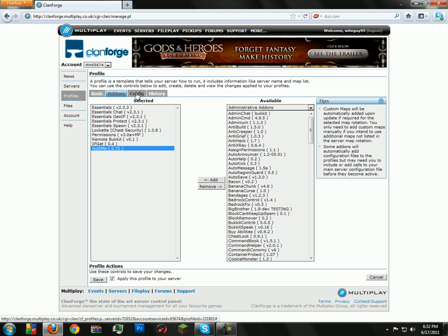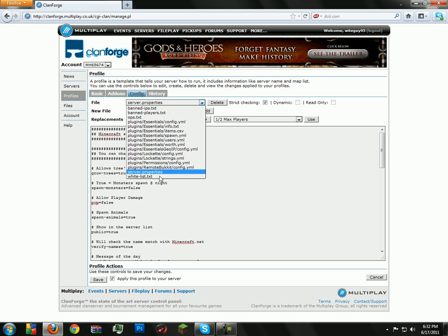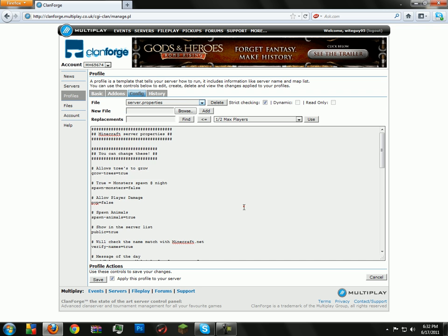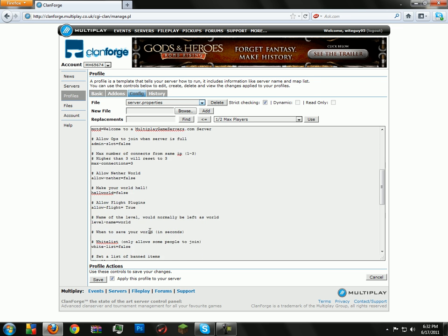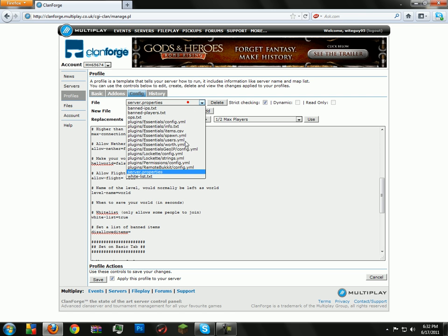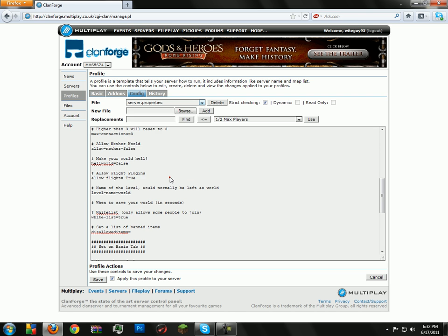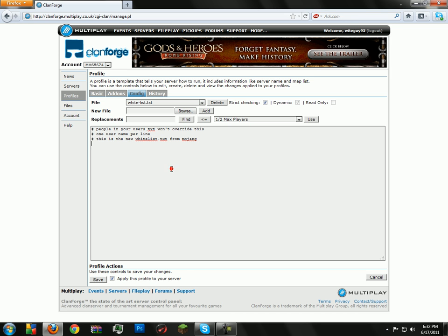But it seems that's pretty much it, all that there is to securing a server. But if you're still having problems, just go in here, whitelist, set it to true, and then go down to your whitelist.txt and add everybody that you want to be in your whitelist.